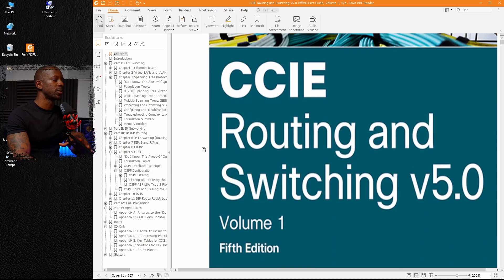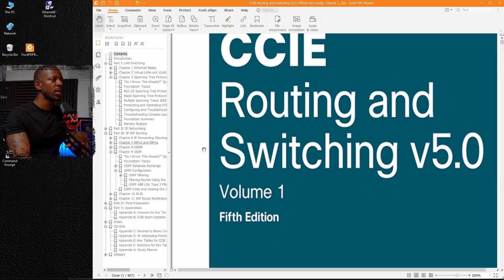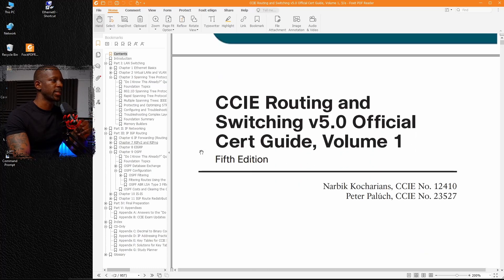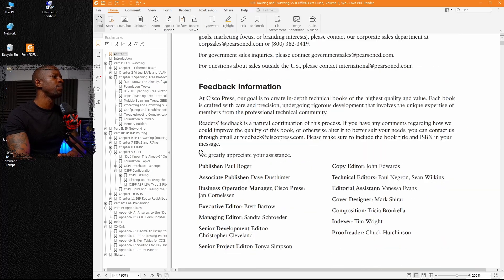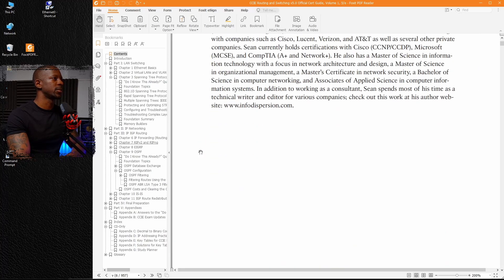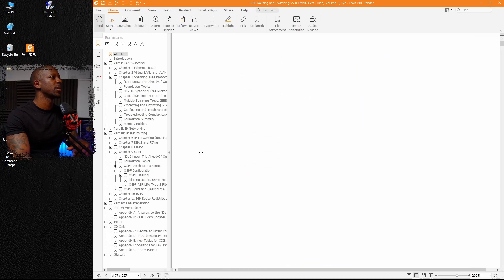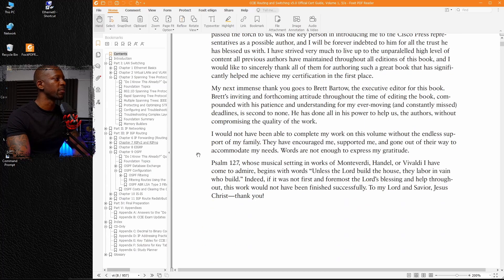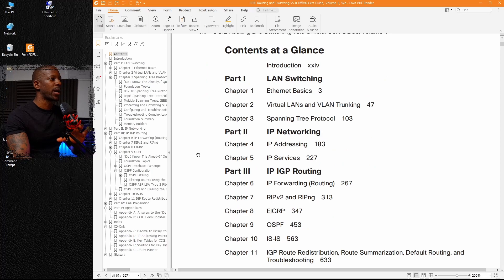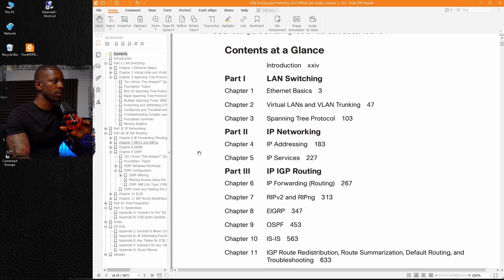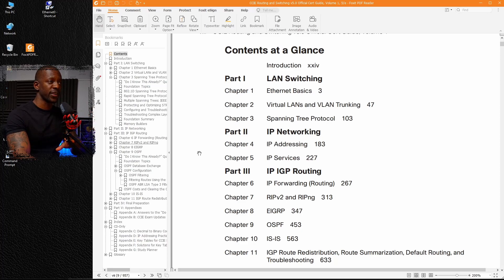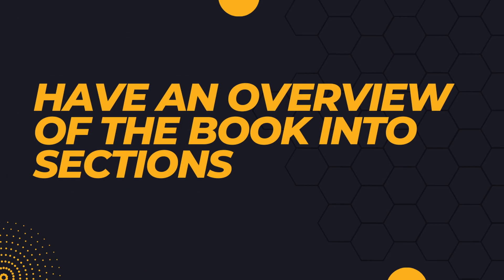This was the recommended book for those who wanted to take the CCIE written exam before Cisco updated the CCIE routing and switching track. We can see the dedication, acknowledgments, and some useful information. But I want you to focus on this part, and this is the content.